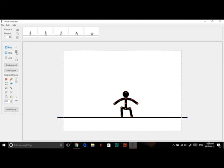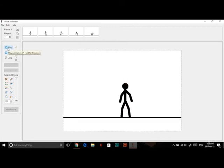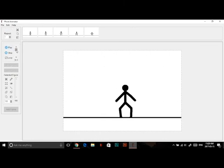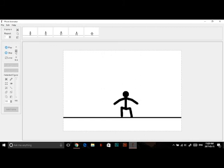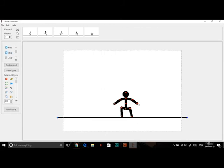You can change how fast the animation plays with the frame rate. This is how many frames per second it plays — 6.7 is the slowest and 33.3 is the fastest. For stickman animation, 12 is usually a good setting.